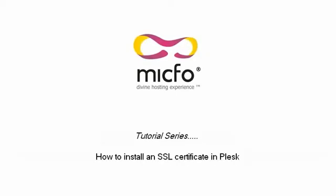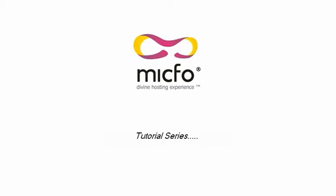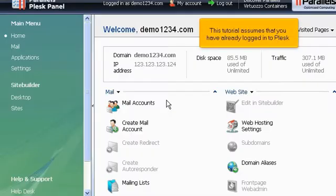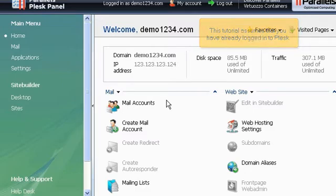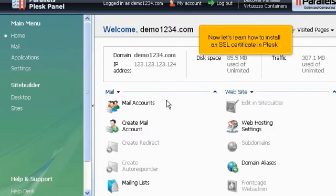How to install an SSL certificate in Plesk. This tutorial assumes that you have already logged into Plesk. Now let's learn how to install an SSL certificate in Plesk.